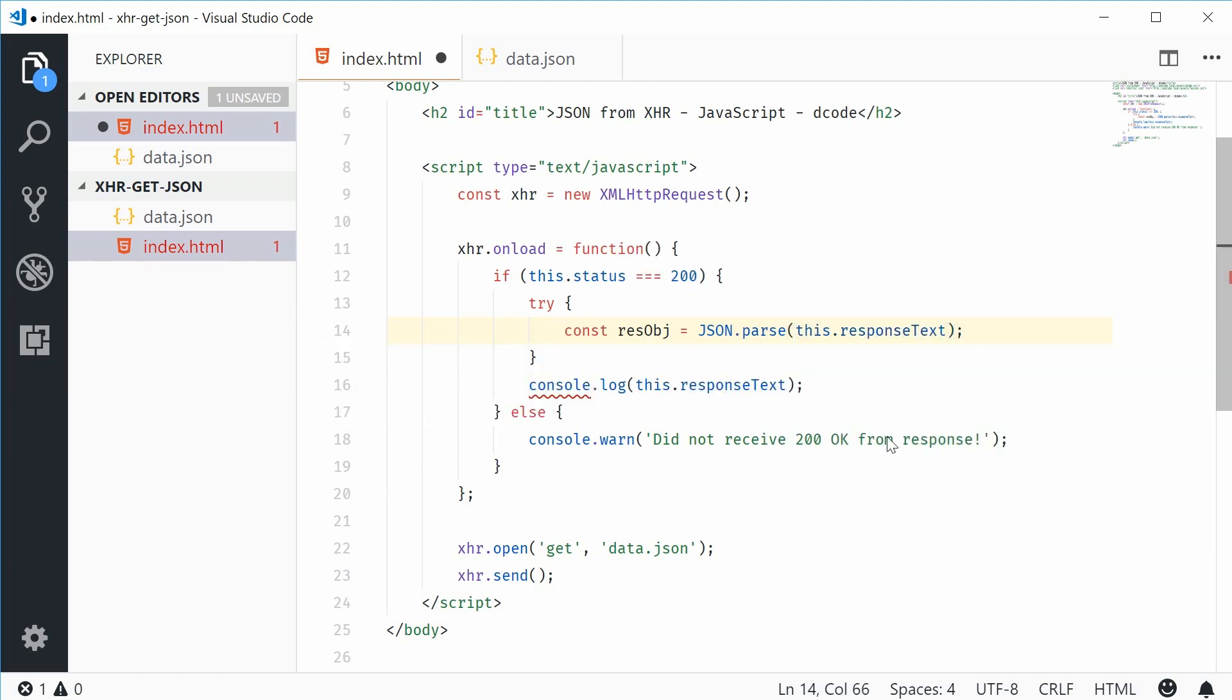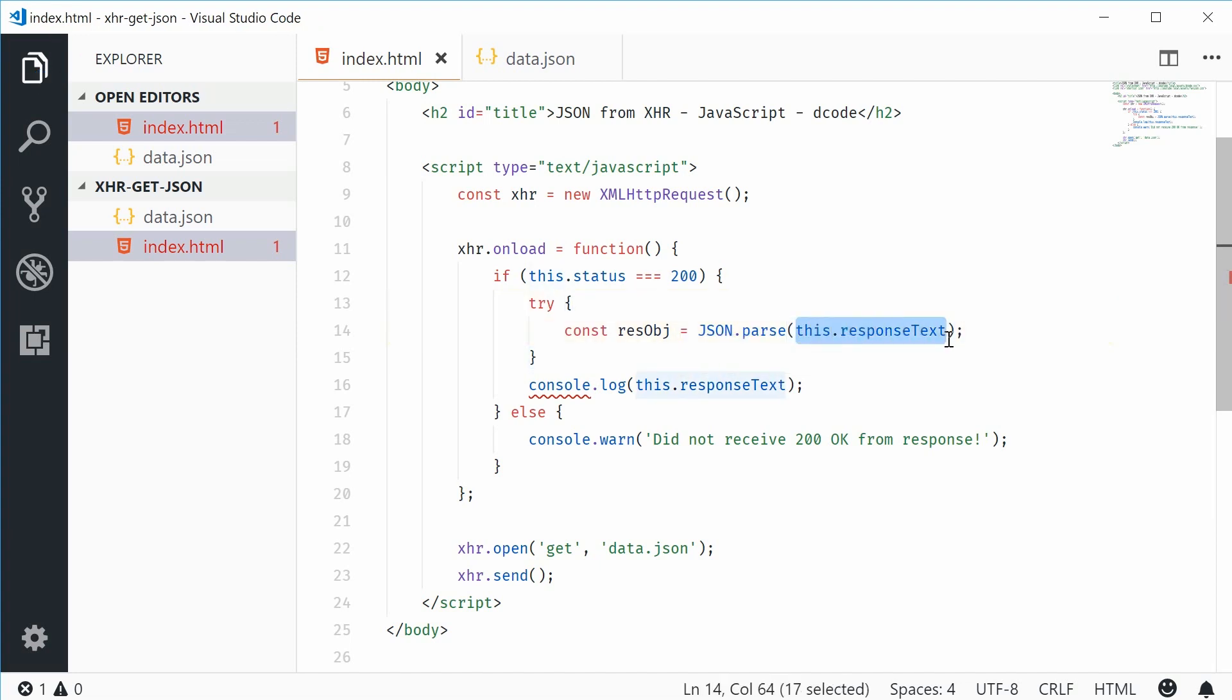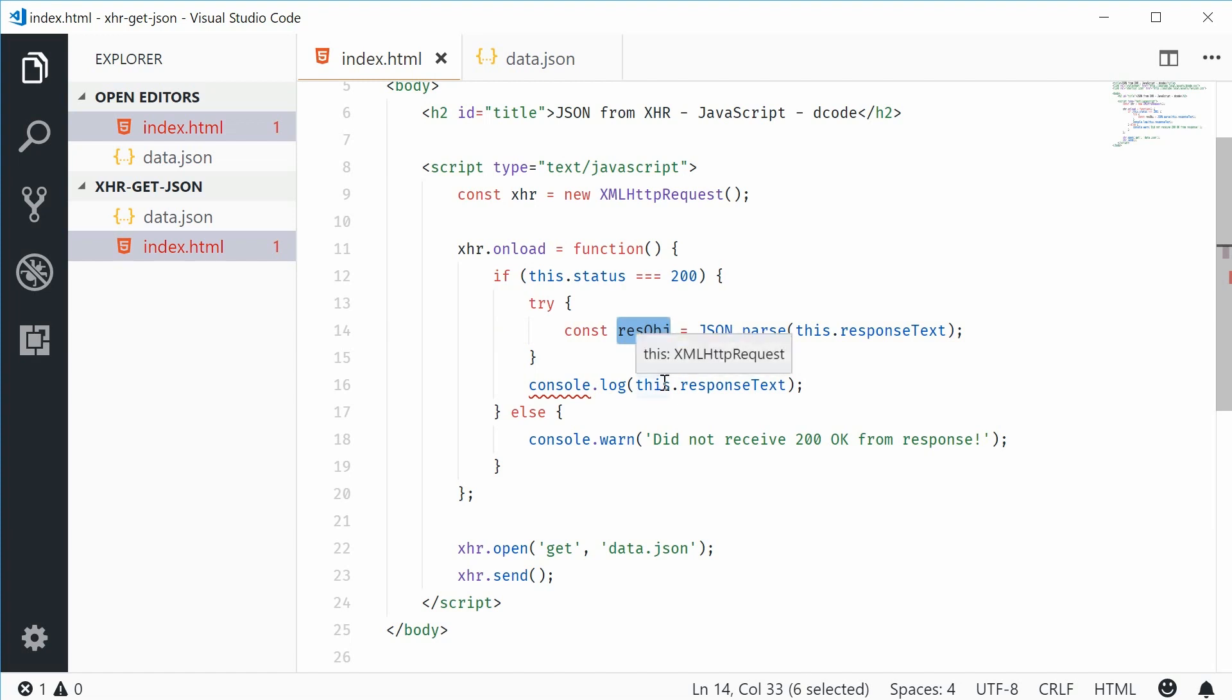we're going to pass in this.responseText. So we're passing in the serialized string form of the JSON document inside this parse method. It's going to do its magic and then give us a native JavaScript object called resObj.